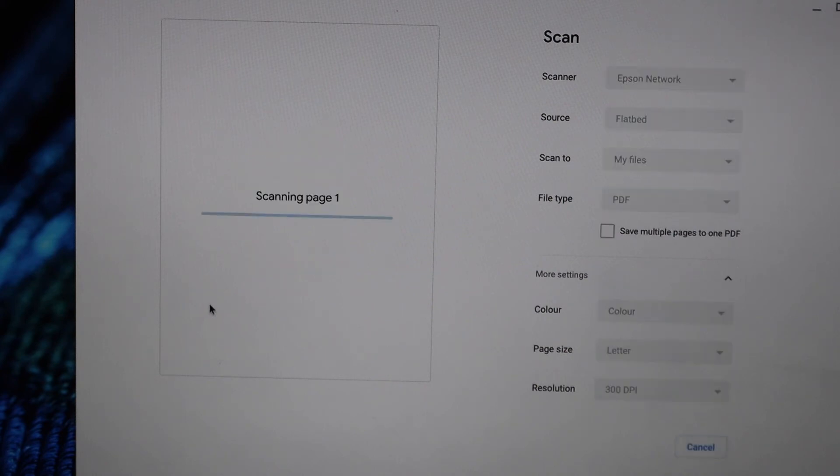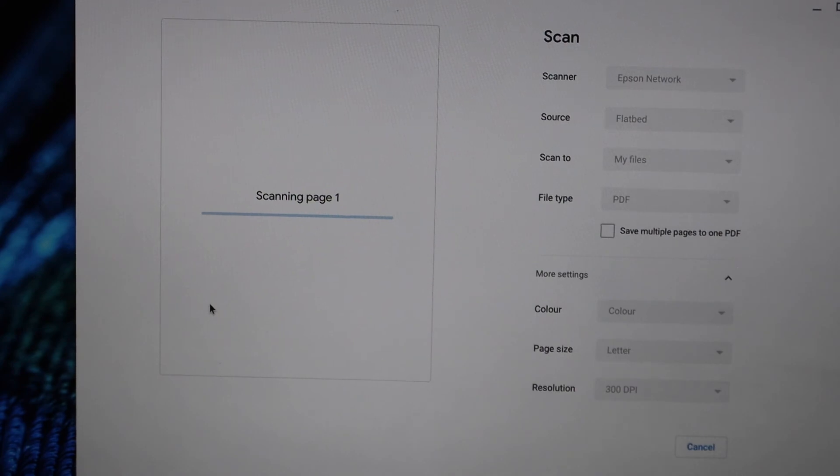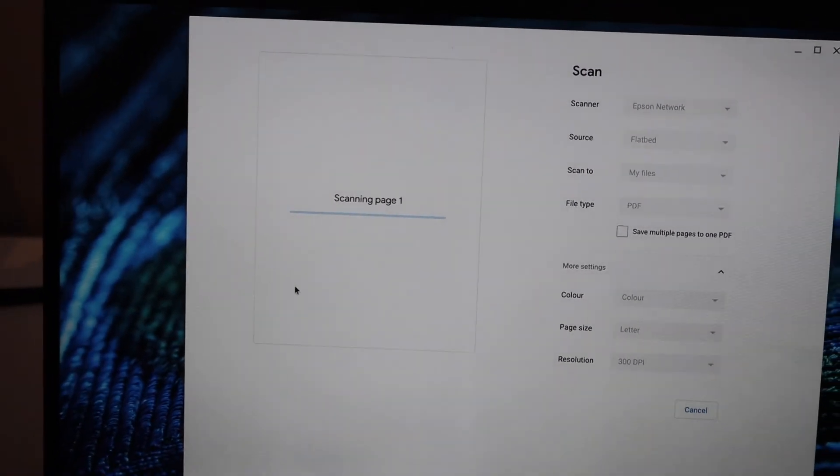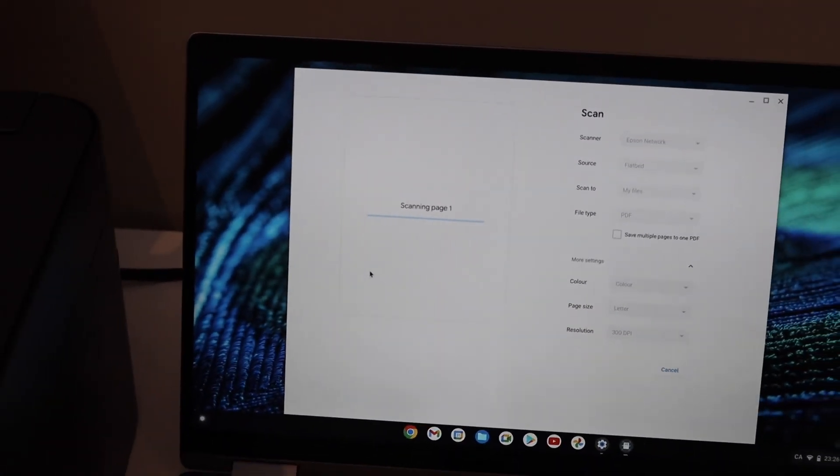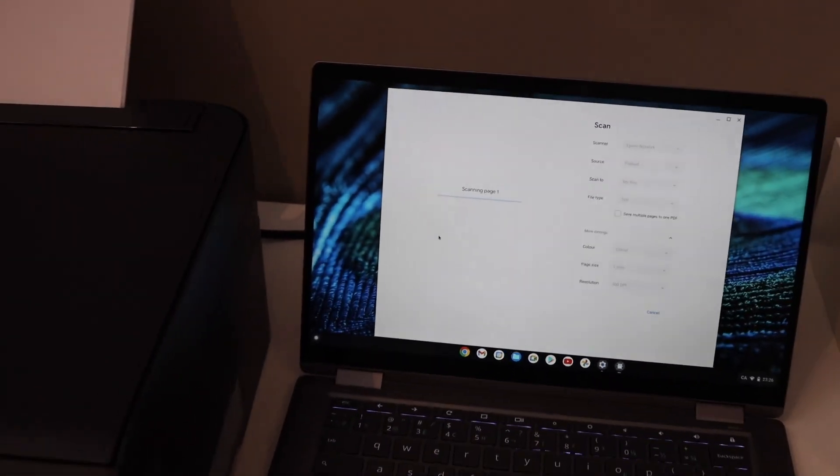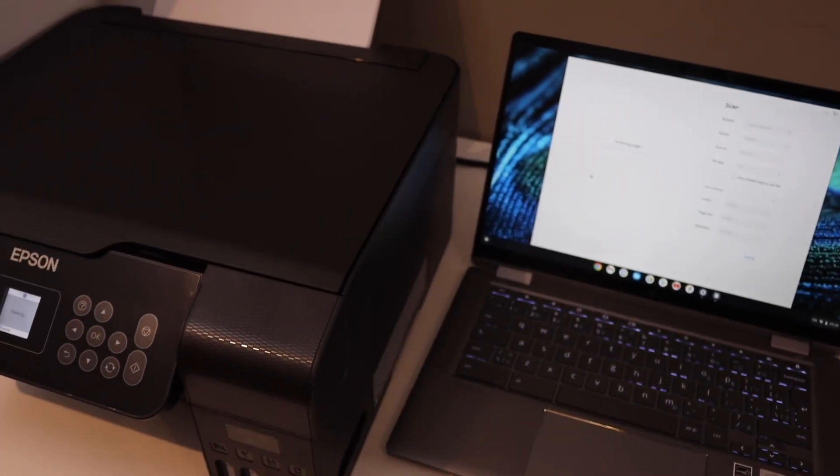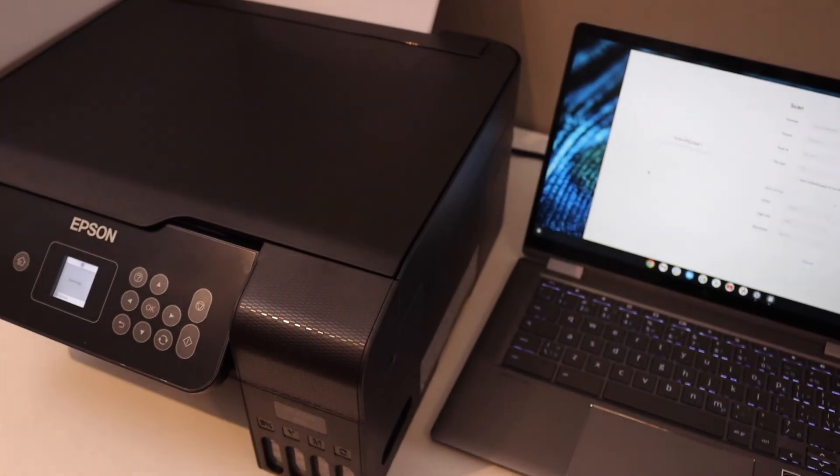This will start the scanning with your printer. So this way we can do the setup of this printer with the Chromebook and then we can start using it for wireless printing and scanning.